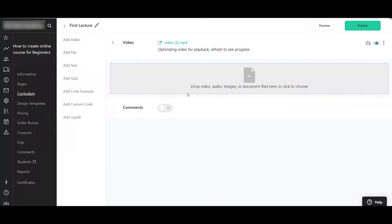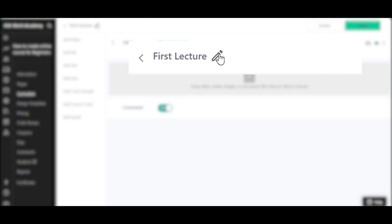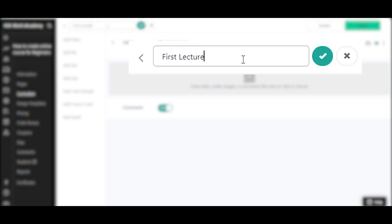Over here you can enable comments so students can add comments about your course. You can also enable interaction so students can respond to questions from your video. You can rename the first lecture by clicking the pen icon — let's call it 'Course 101 Introduction'.